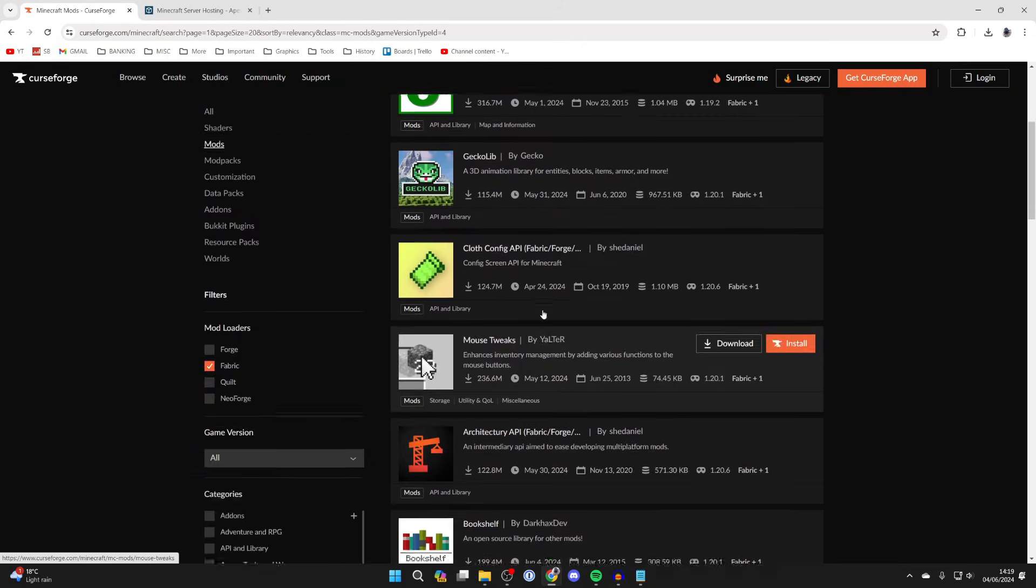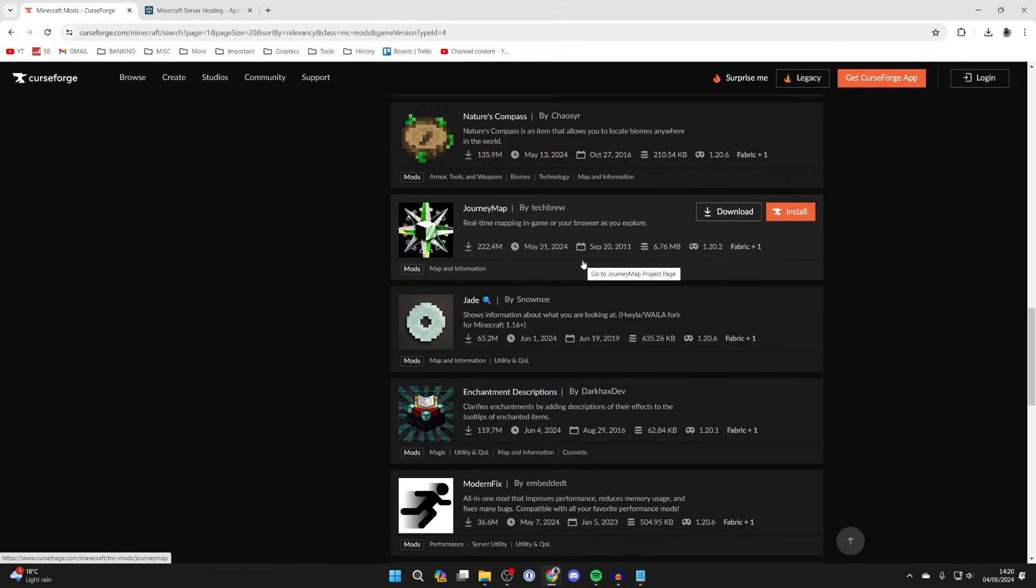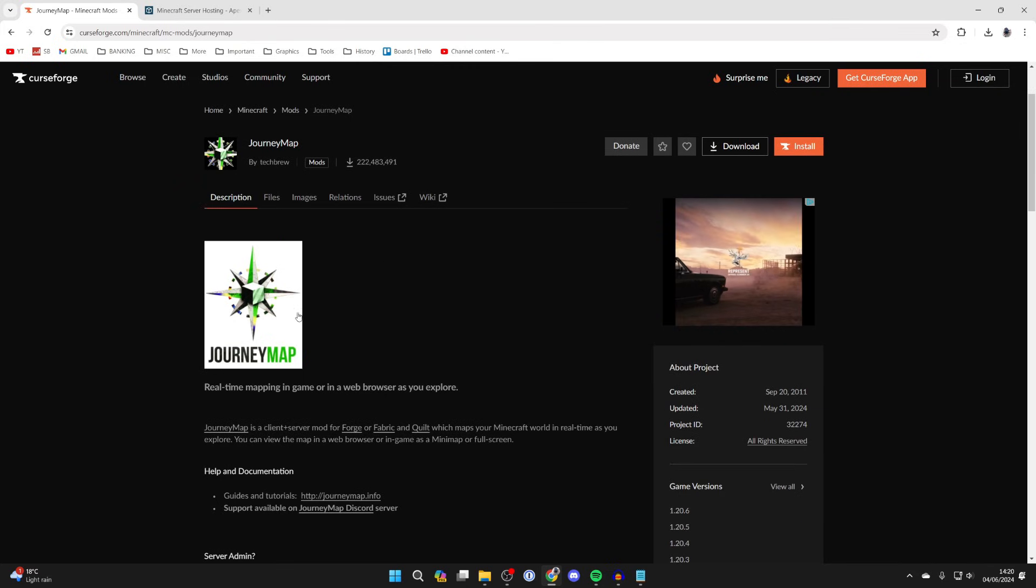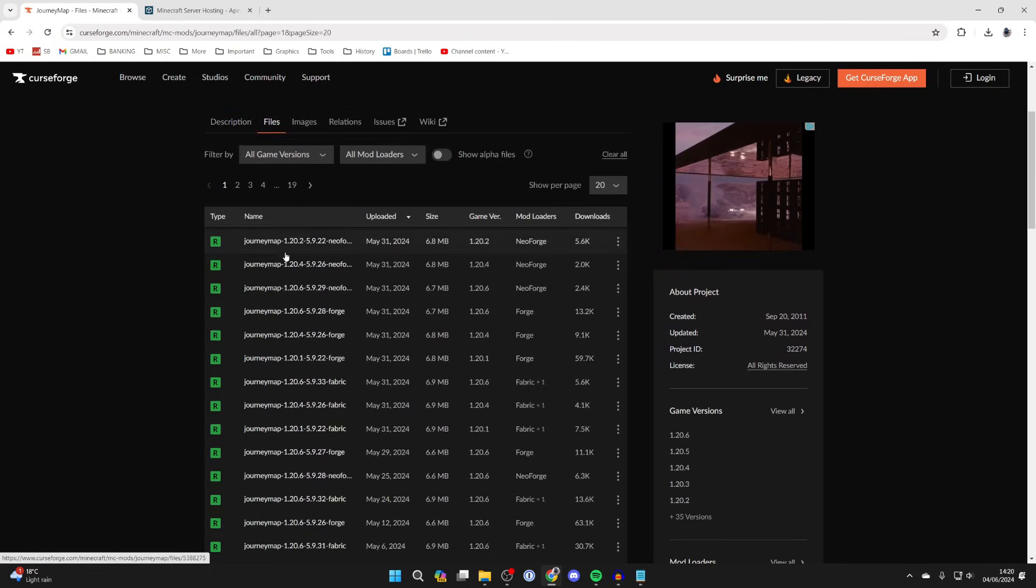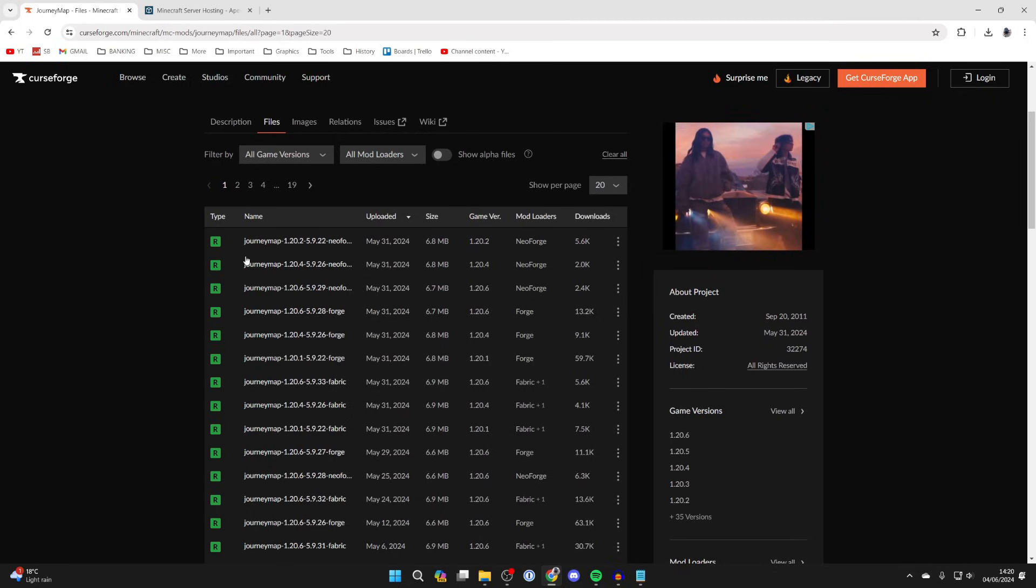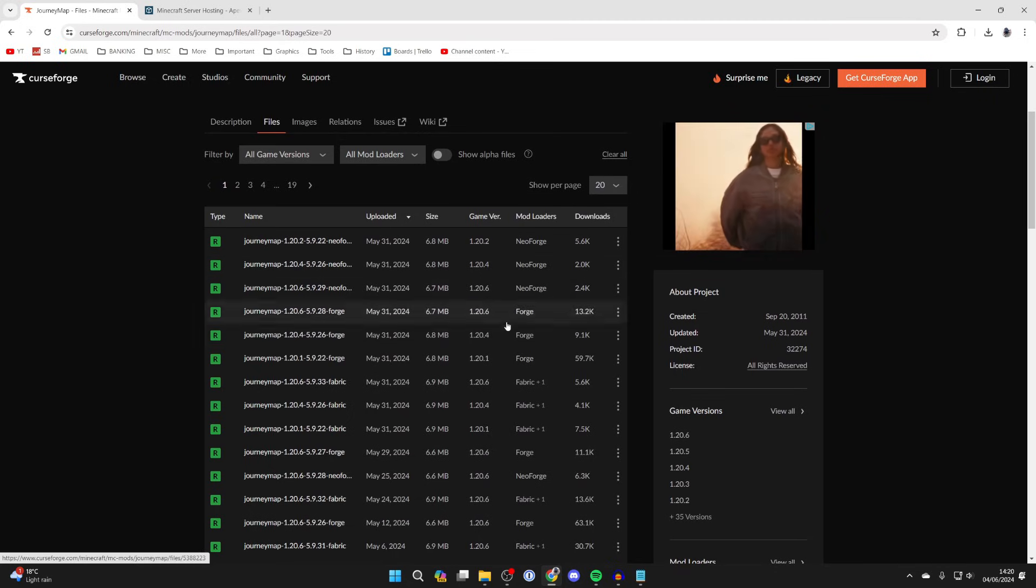Now we can scroll down. For example, let's say I want to get JourneyMap here. I'll click on it. Once you've clicked on it you can read some info about it, but go and click on files.